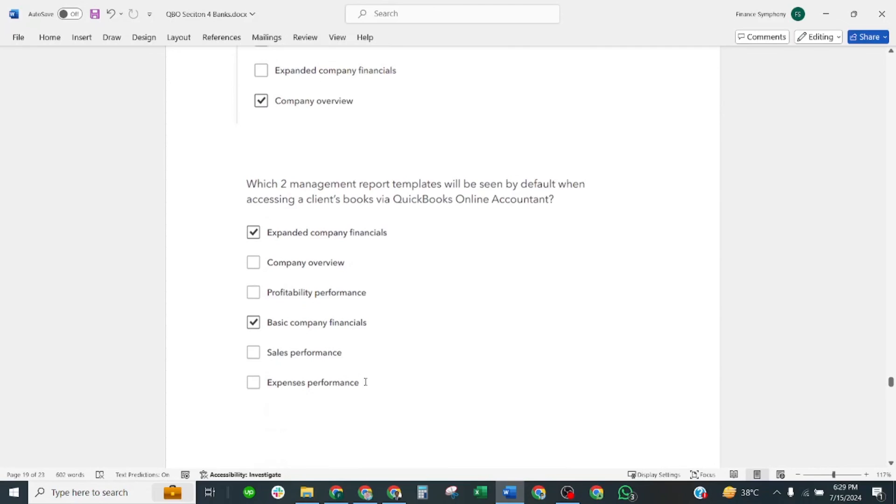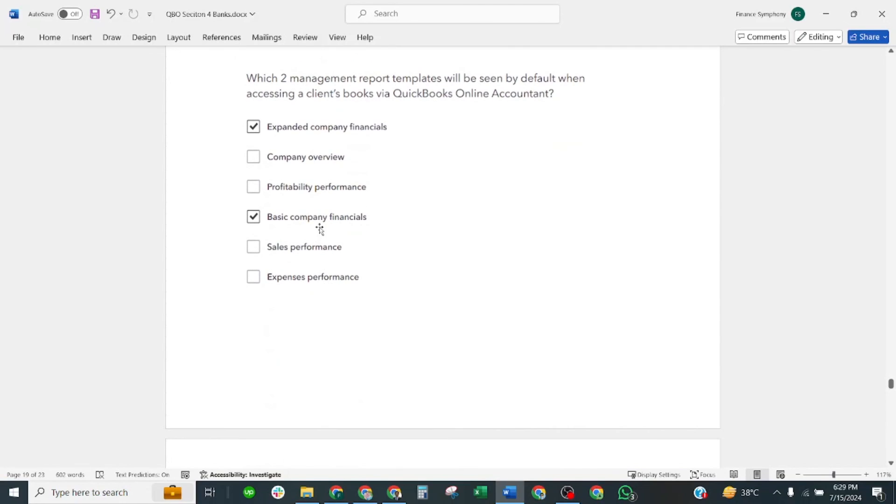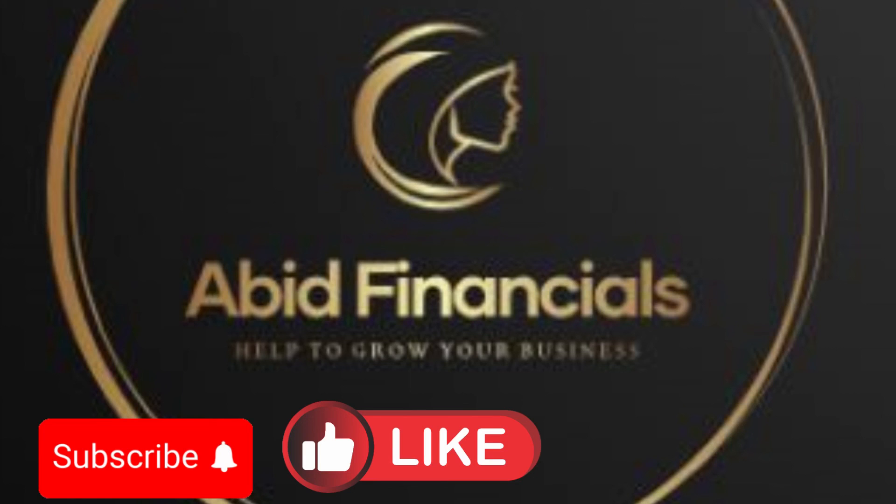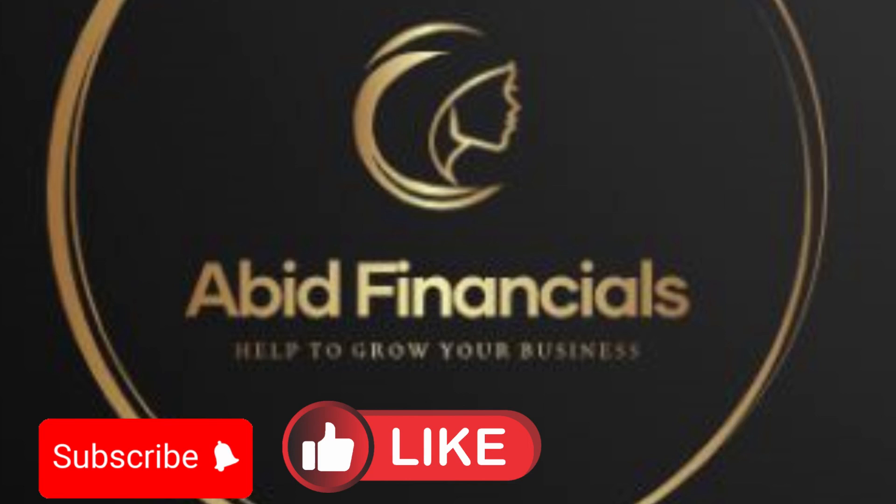Which two management report templates will be seen by default? Please subscribe to my channel Abid Financials and share with your friends and like and comment on all videos. If you have any question, write the question in the comment section. I shall reply to you as soon as possible.